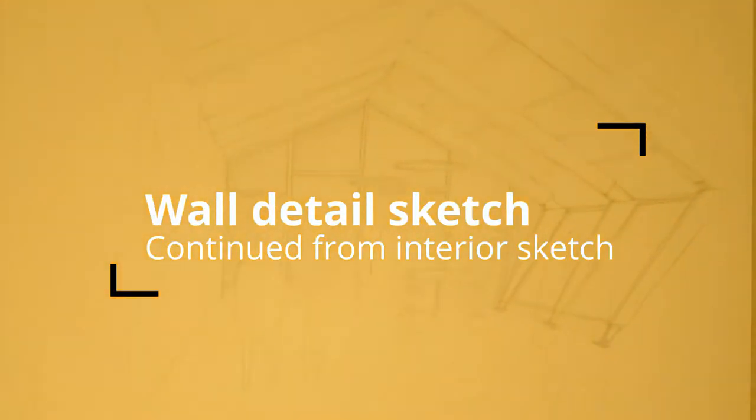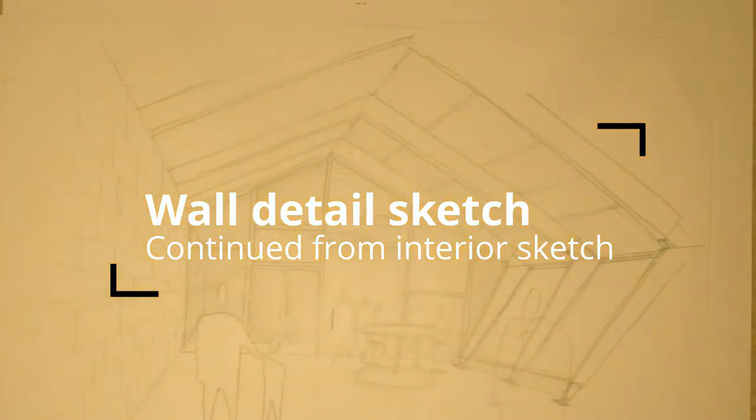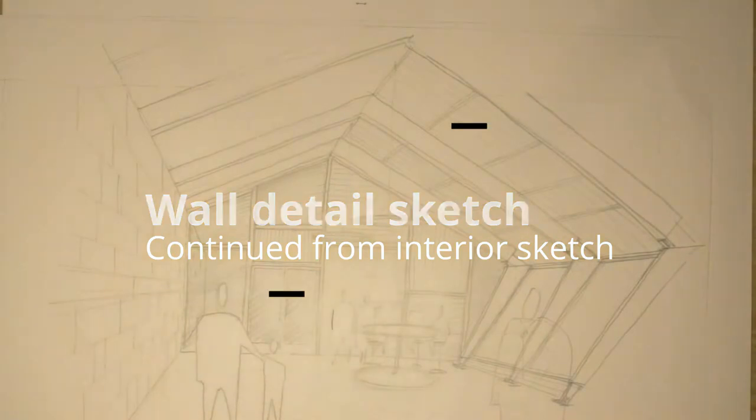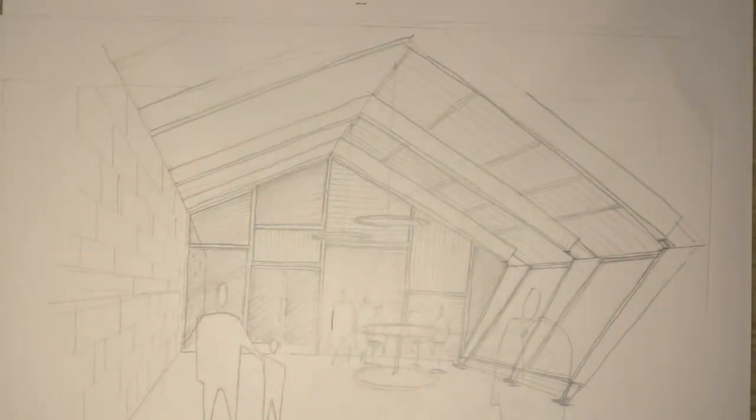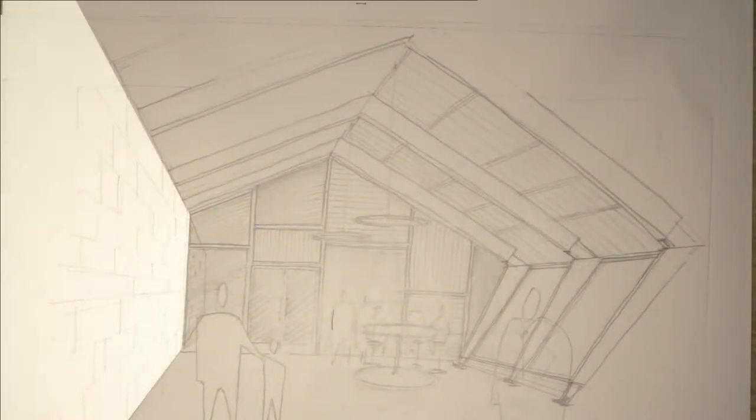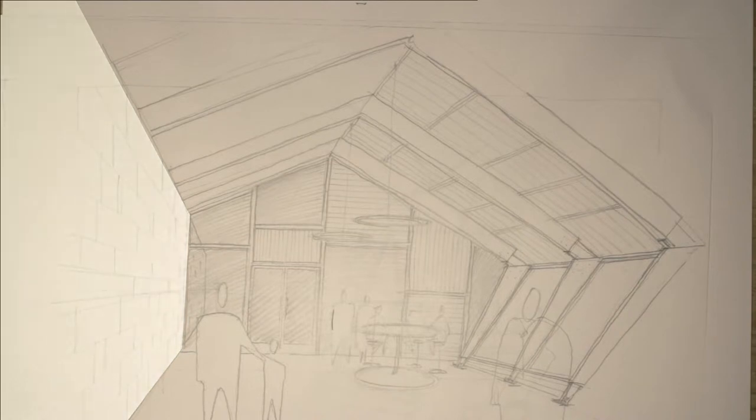Hi, today we're going to look at some additional sketch details continued from the interior sketch. We're going to look at this side wall and how the roof might meet that.